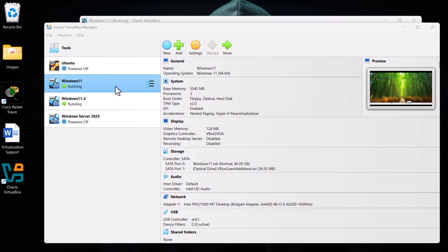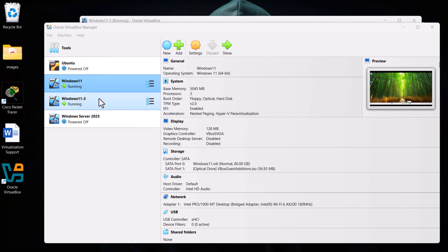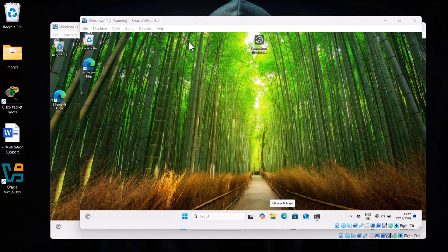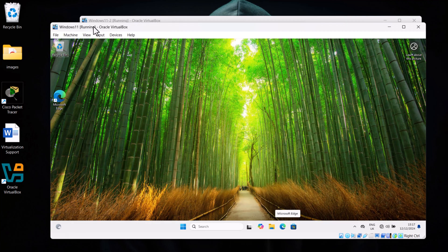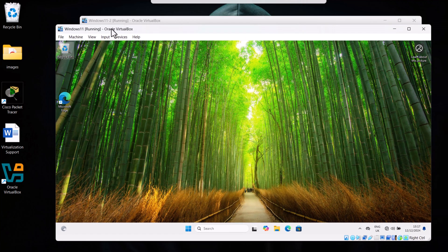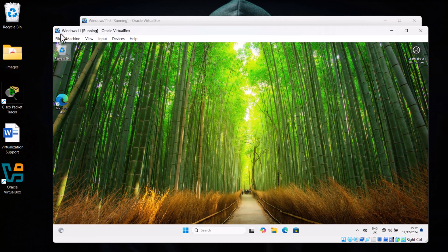In the previous video we added these machines, Windows 11 and Windows 11-2. These are two Windows machines or two Windows computers in real world scenarios. They would be like real world computers. We added them to the same network, and in this video we are going to add them to the same workgroup. To do that, let's go to our first machine, which is Windows 11, as you can see here on the top.